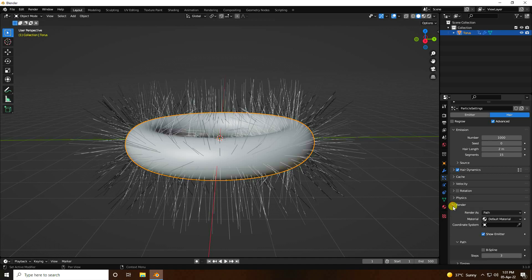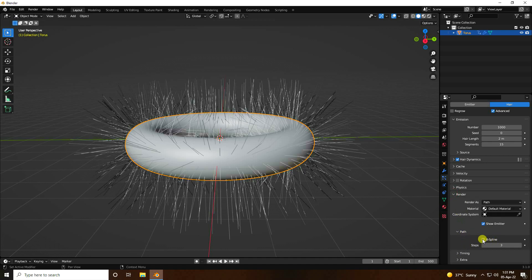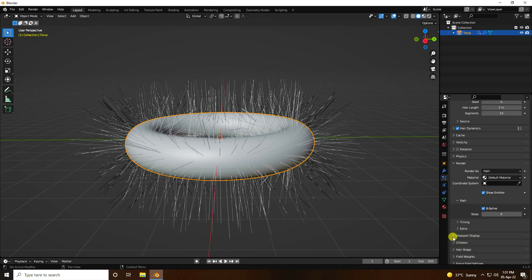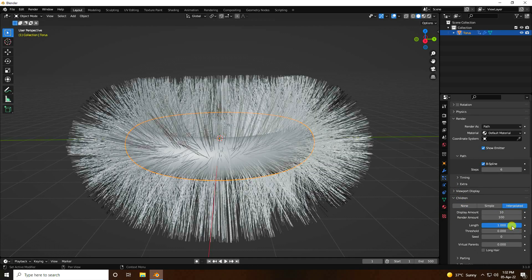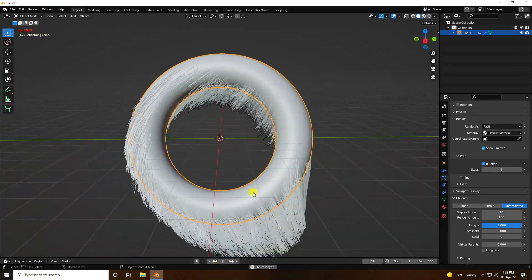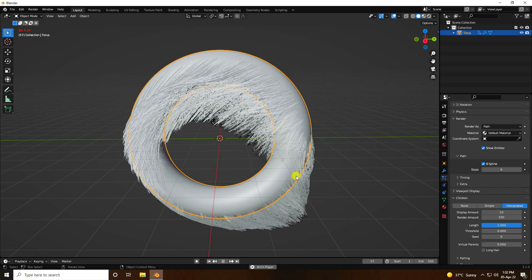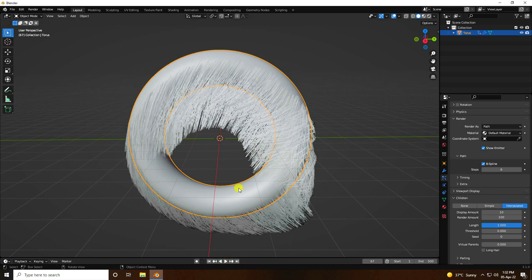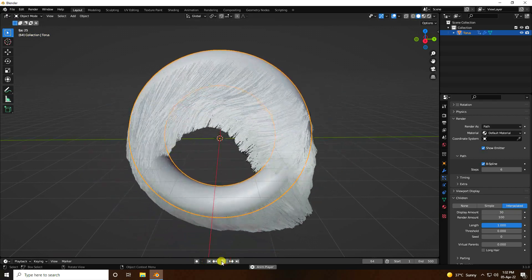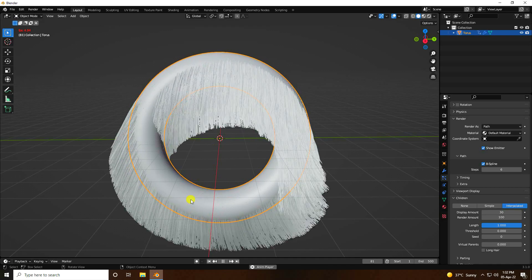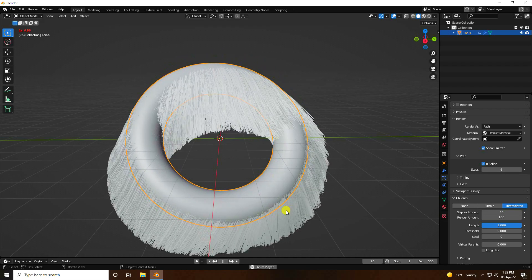Go to Hair Render settings. Under Path, enable B-Spline and set Steps to 6. Check the Viewport Display. Go to Children and use Interpolated. Go back and play — that's a really smooth animation. Increase the display amount to 30. Go back and play. It takes a little bit of time because it's a heavy effect.